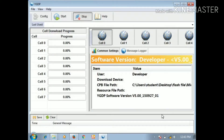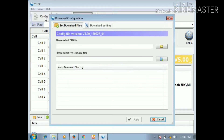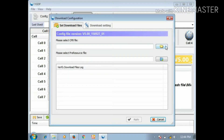So you can use that version. You can open it. You can click on the config button. Please select the CPB file. You can click on the CPB file and click on the button.